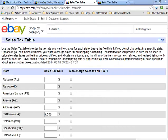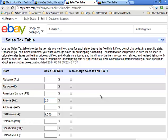For Arizona, enter six point six percent. Go into the Arizona section and enter six point six. California is seven point seven five, but I'm in an area where it's seven point five, so I'll leave it at that. Connecticut is next at six point three five. Just follow the tax chart and keep going.